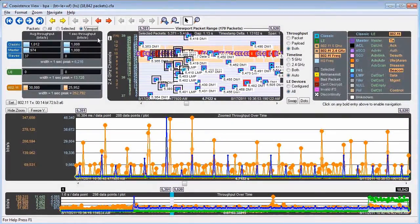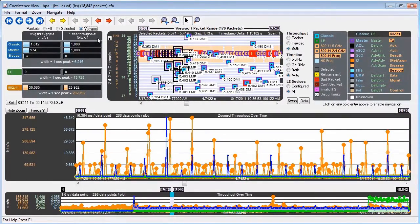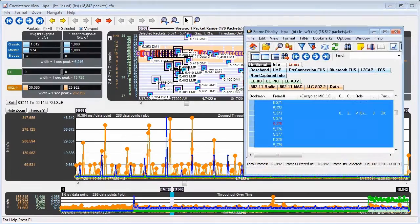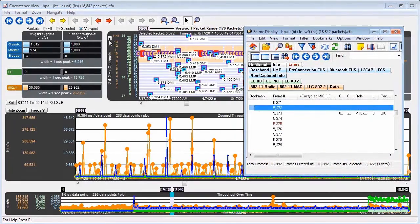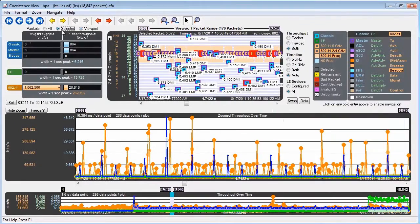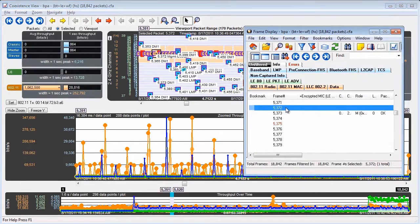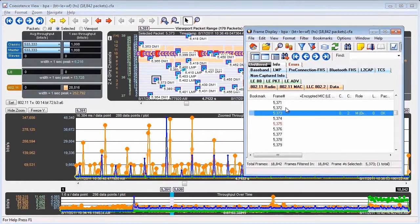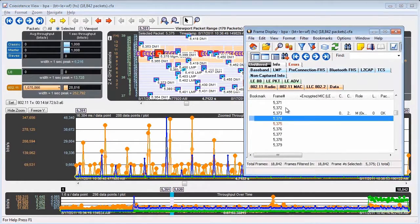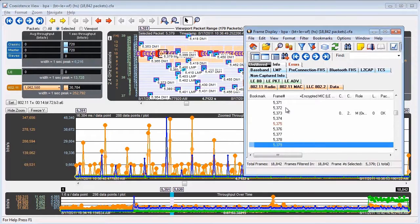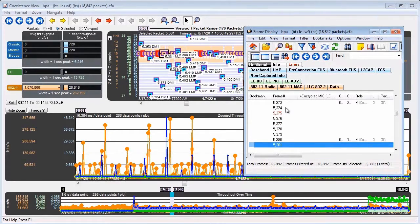Now that has an interesting consequence. You can go into the frame display, and if you start arrowing down through the packets, you can see that the one second throughput is changing.